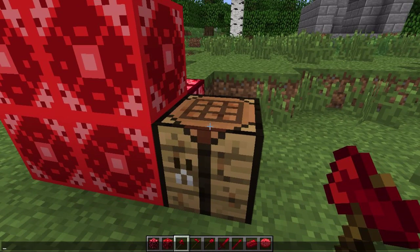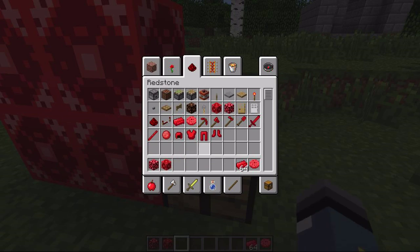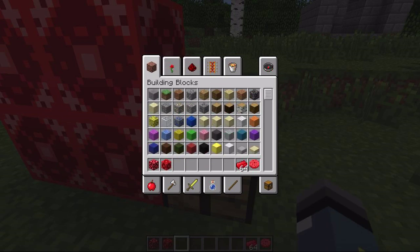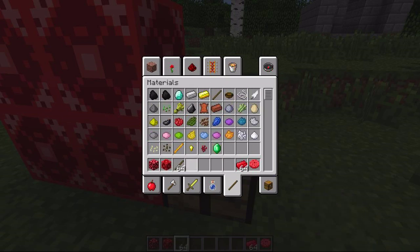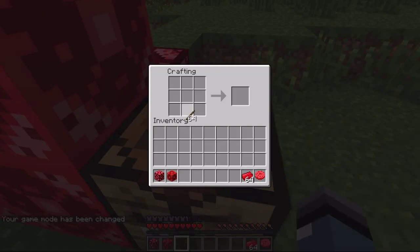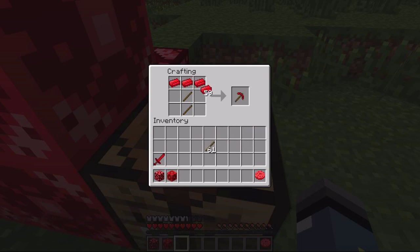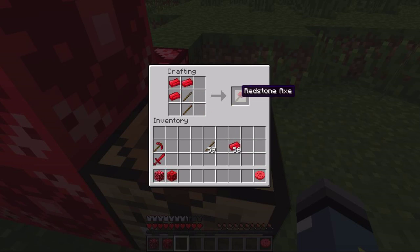I'm going to display the crafting recipes now. The redstone sword right here — as you can see, it worked perfectly. Pickaxe — also worked. Axe. And also the redstone hoe.